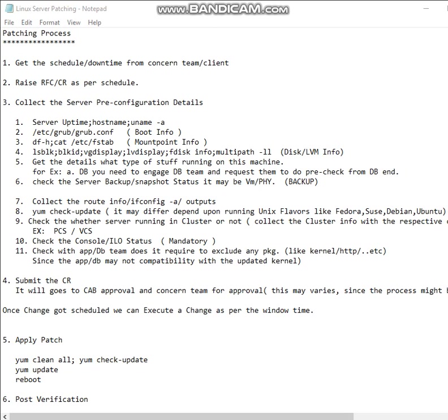The ninth one is important. The interviewer may ask: how are you applying a patch for the cluster service? This is not a straightforward patch like what we are doing for normal servers. If it is a cluster, you need to follow a few steps before applying a patch.